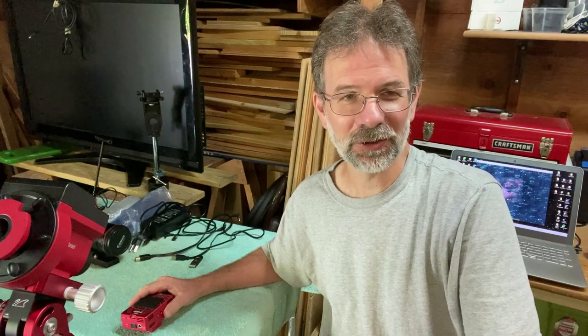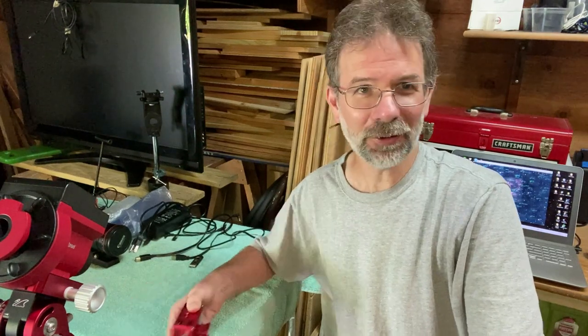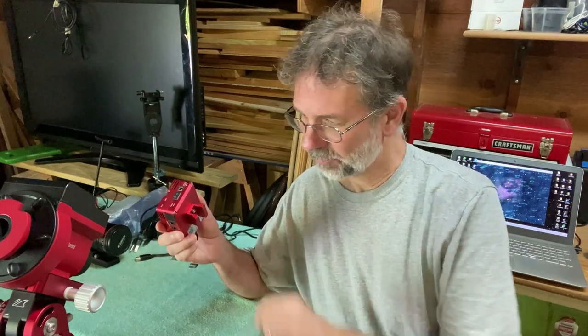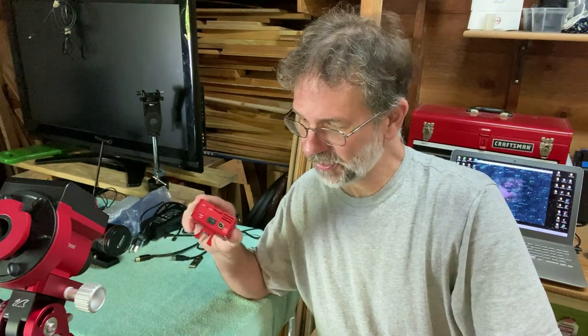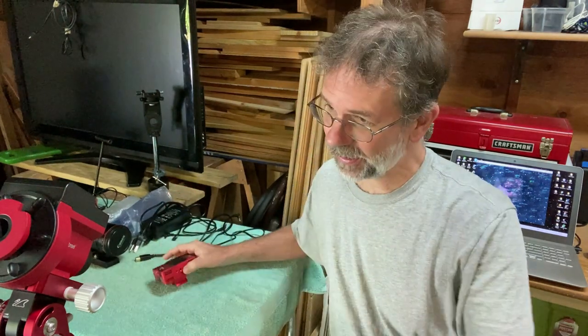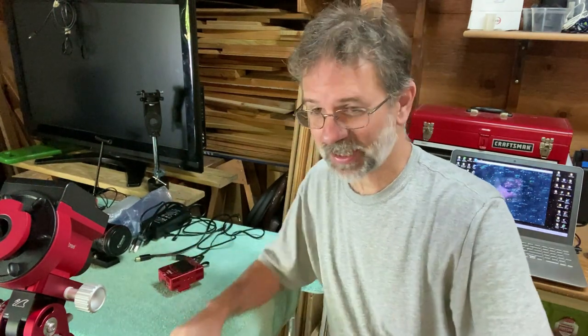Hey everybody, Kurt here. Today I want to show you how you can do plate solving using my ASI Air and my Skyguider Pro.